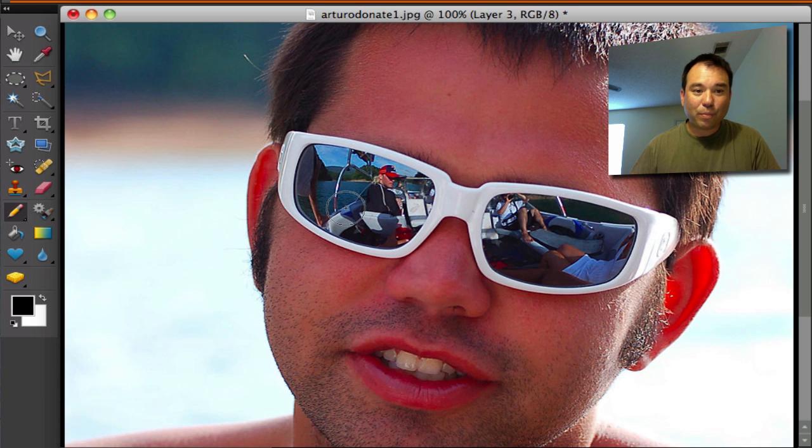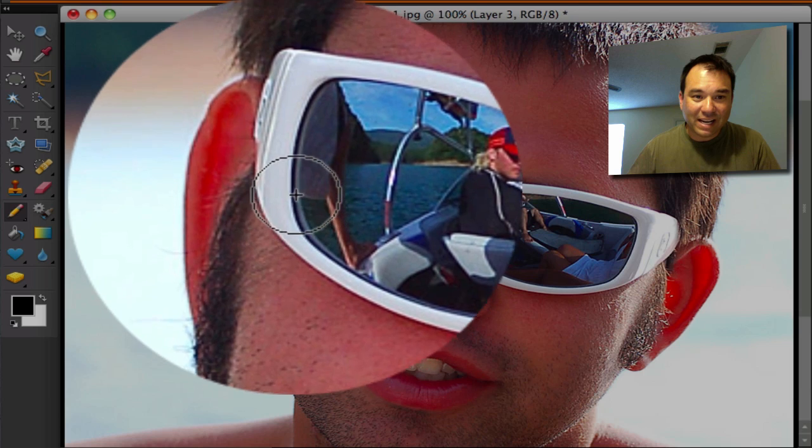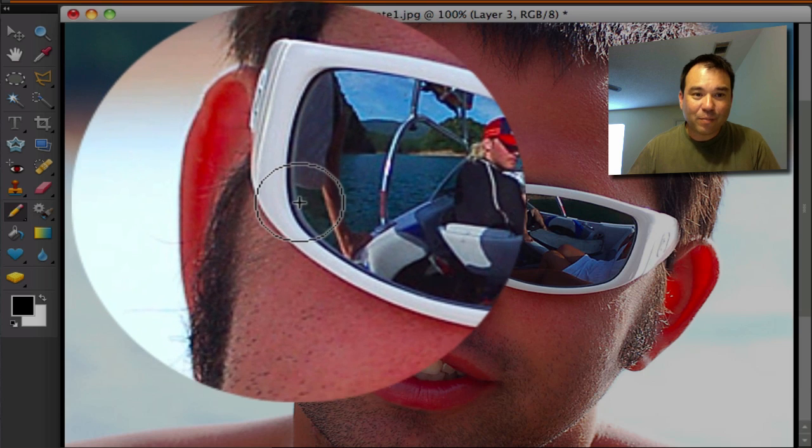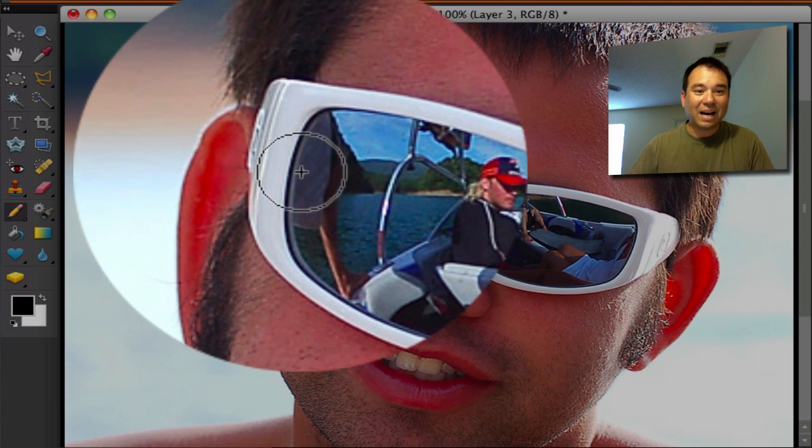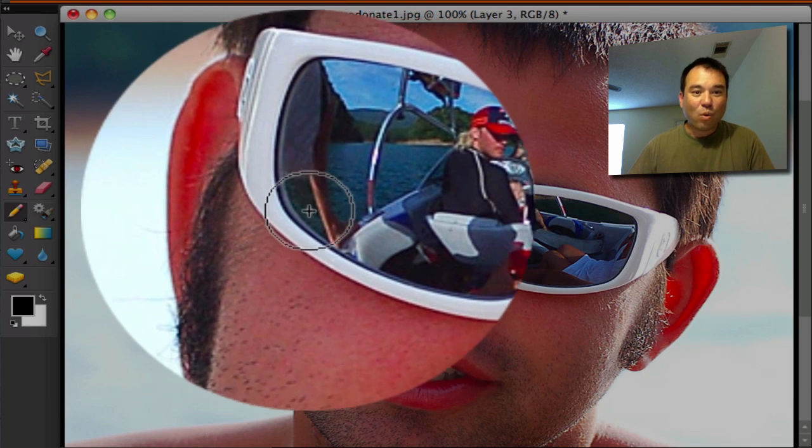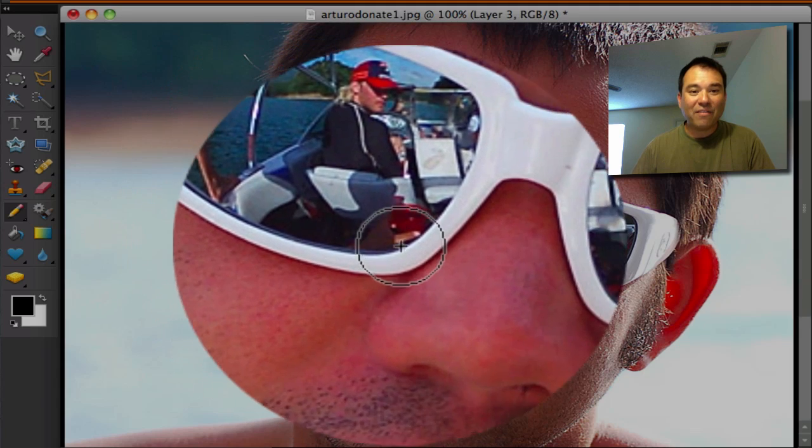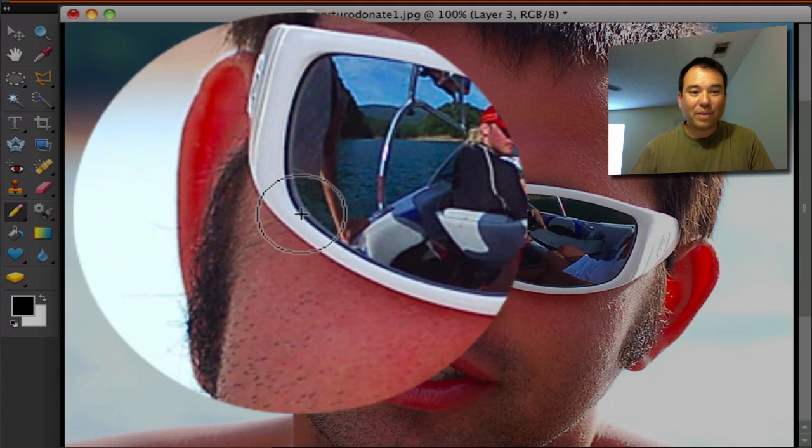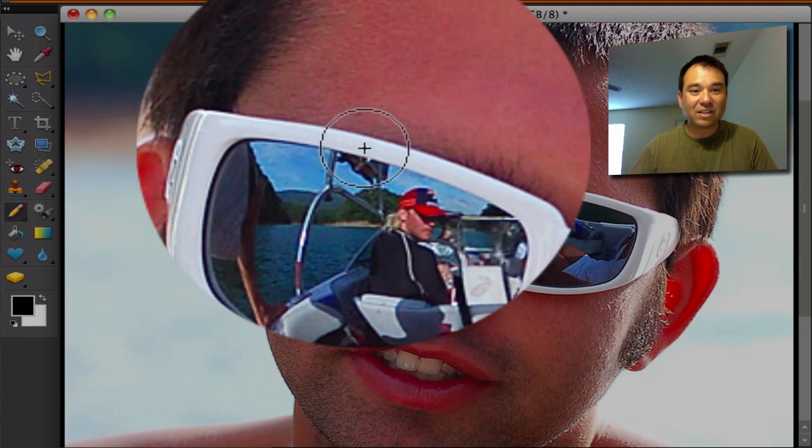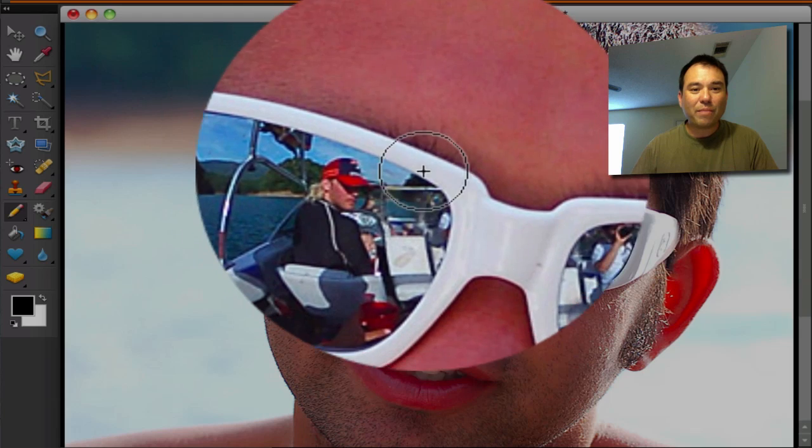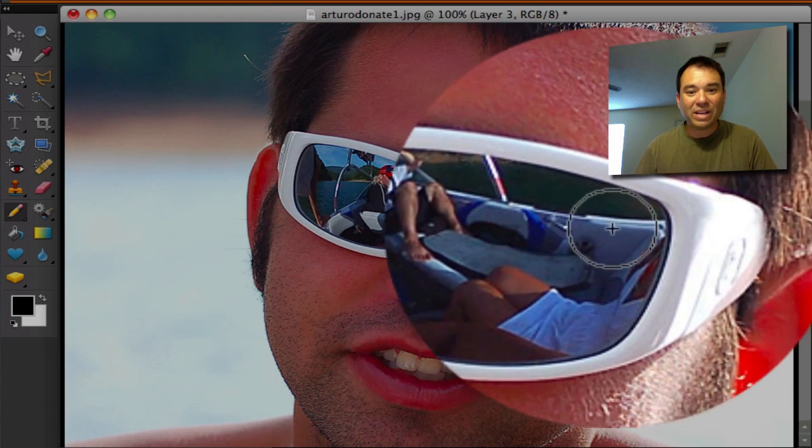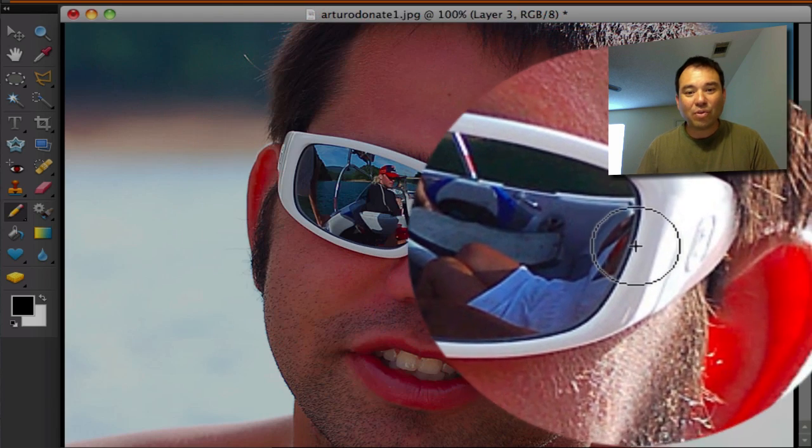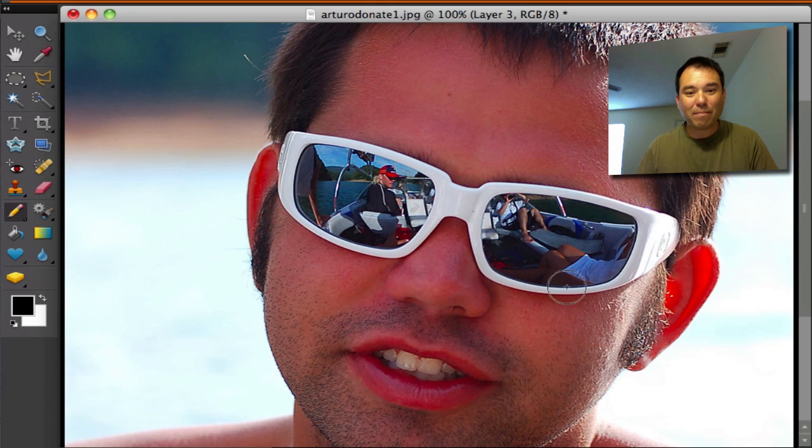Now, the one thing I want to point out is right at the edge, right in here, you can see there's a little white line, and where that is, is that is the bevel from the glass and the sunglasses. In order to make this look realistic, we need to include that white edge or that white bevel on the glasses.